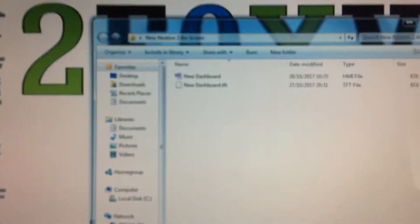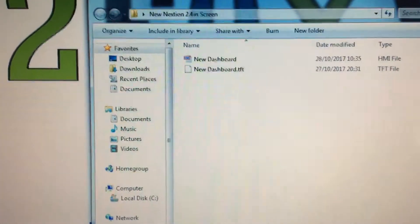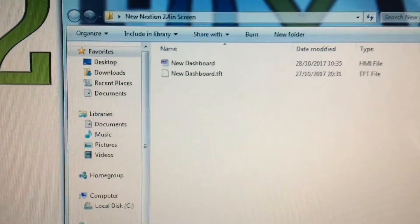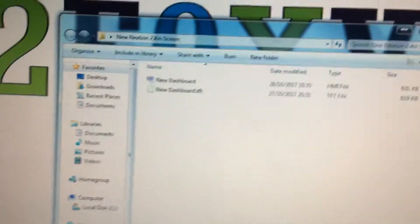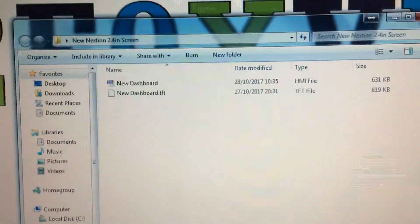Welcome to this video on how to load the Nextion screen graphics. There are basically two ways of doing this.